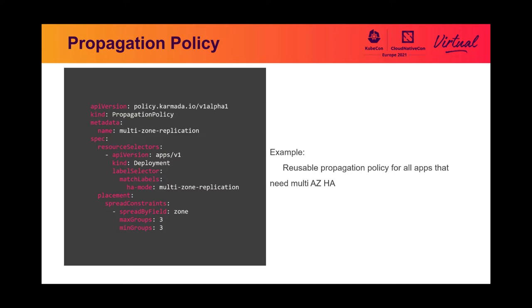Here is an example of a propagation policy. It represents a policy that propagates all deployments that are labeled with multi-zone replication, and the target clusters should be located in three zones.